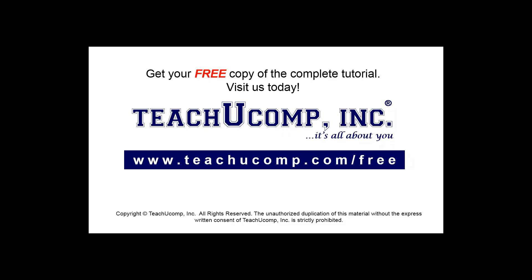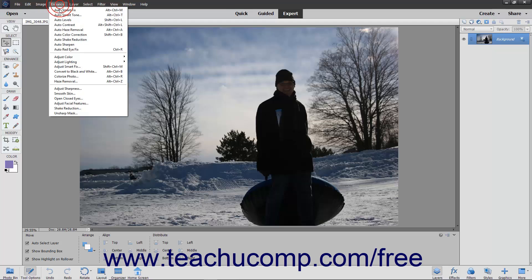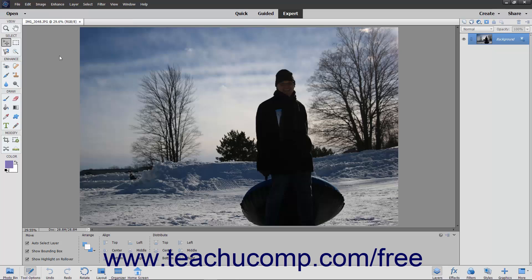Get your free copy of the complete tutorial at www.teachucomp.com/free. One disadvantage of using the autofix commands is that you do lose some control over the final outcome. Elements offers several manual commands that give you more precise and sometimes subtle control over the outcome of your images.